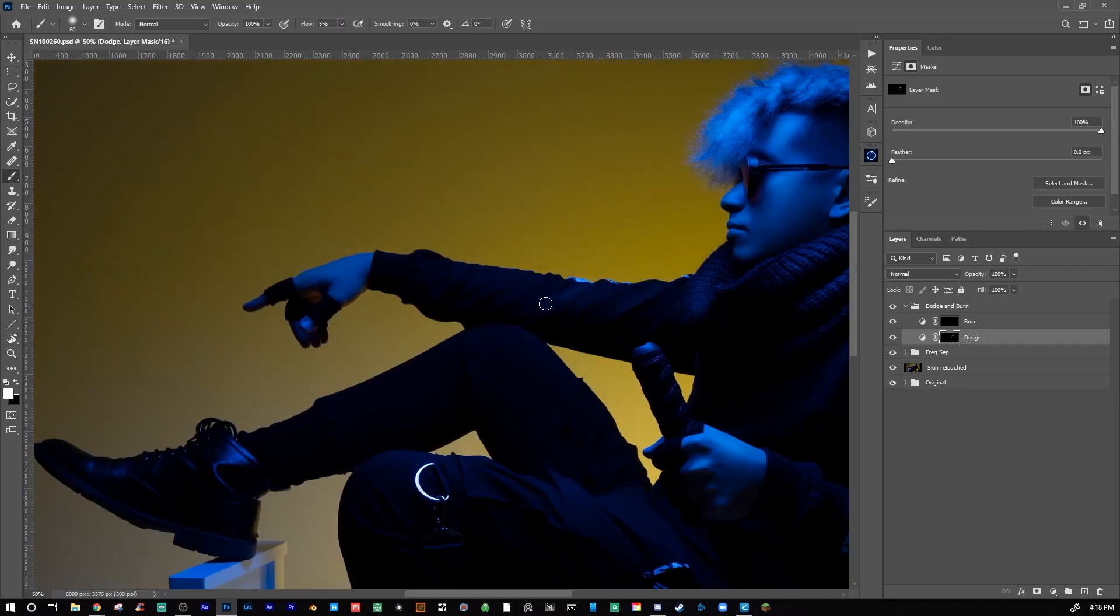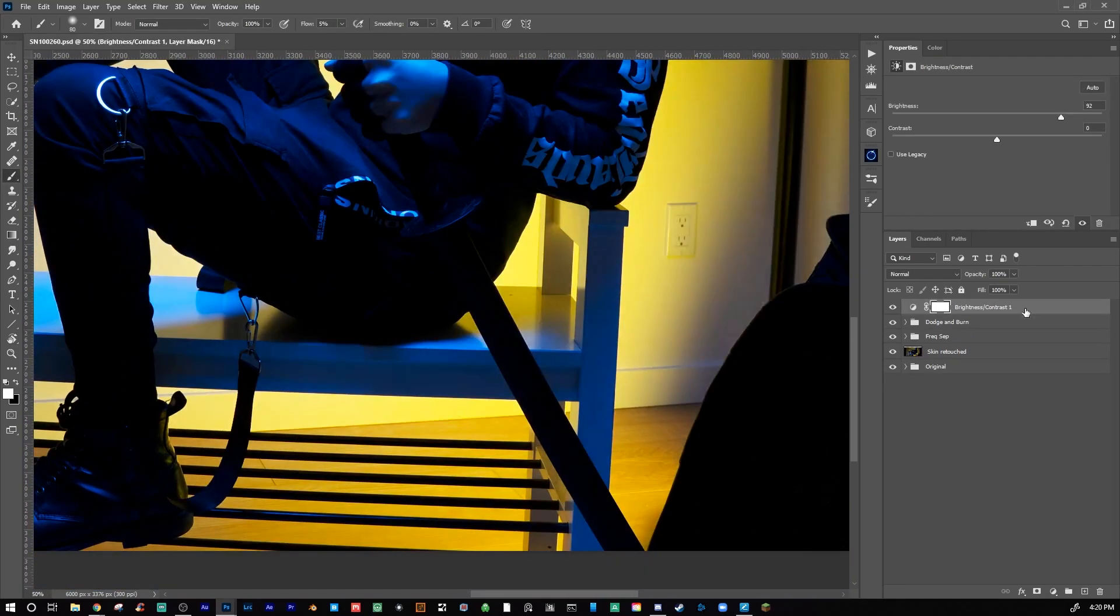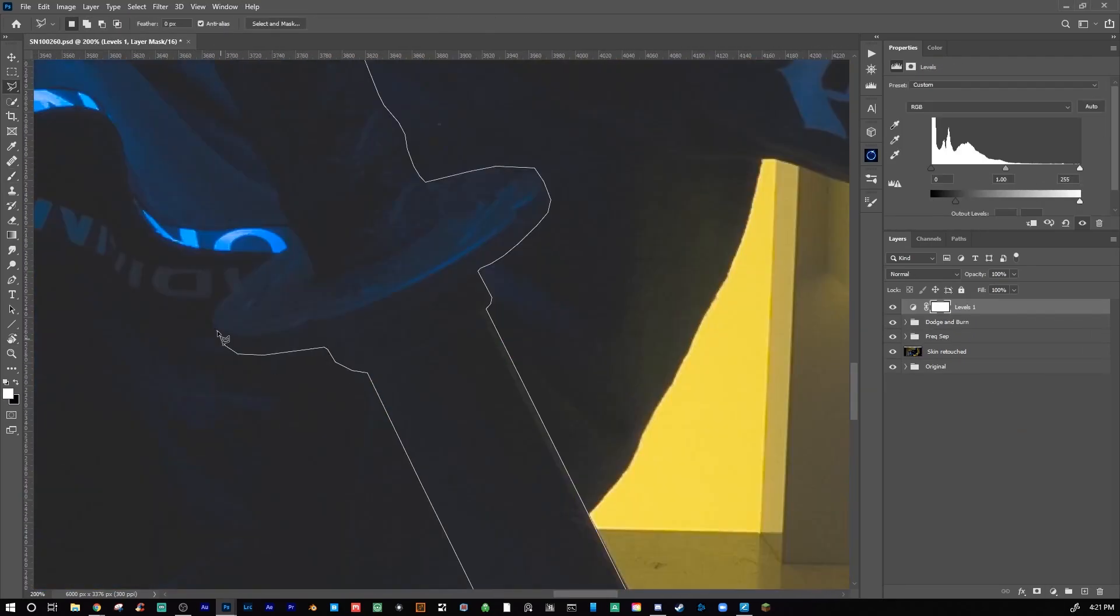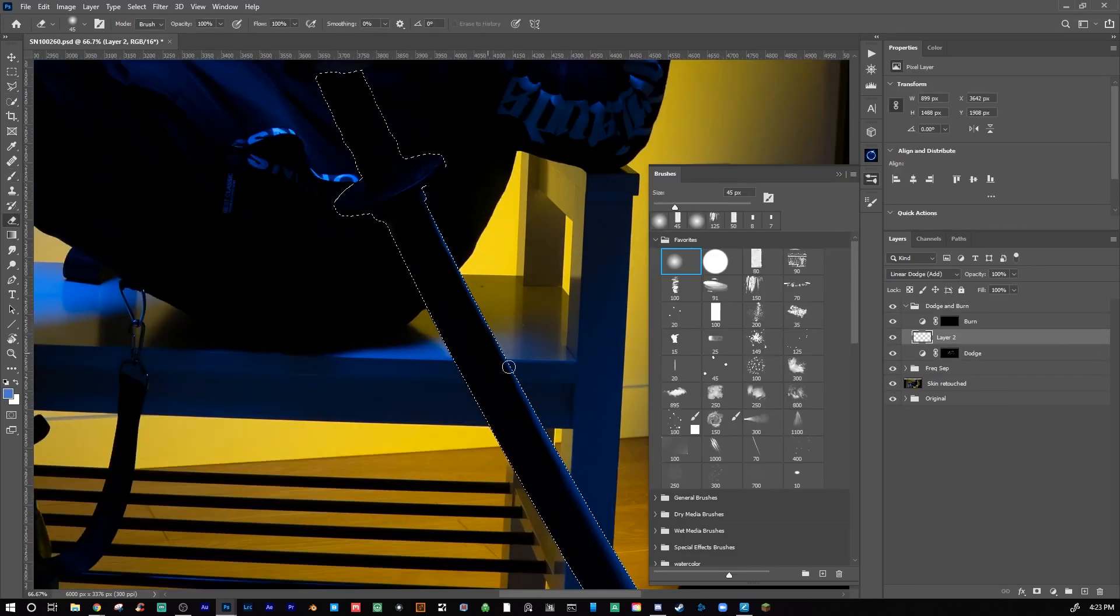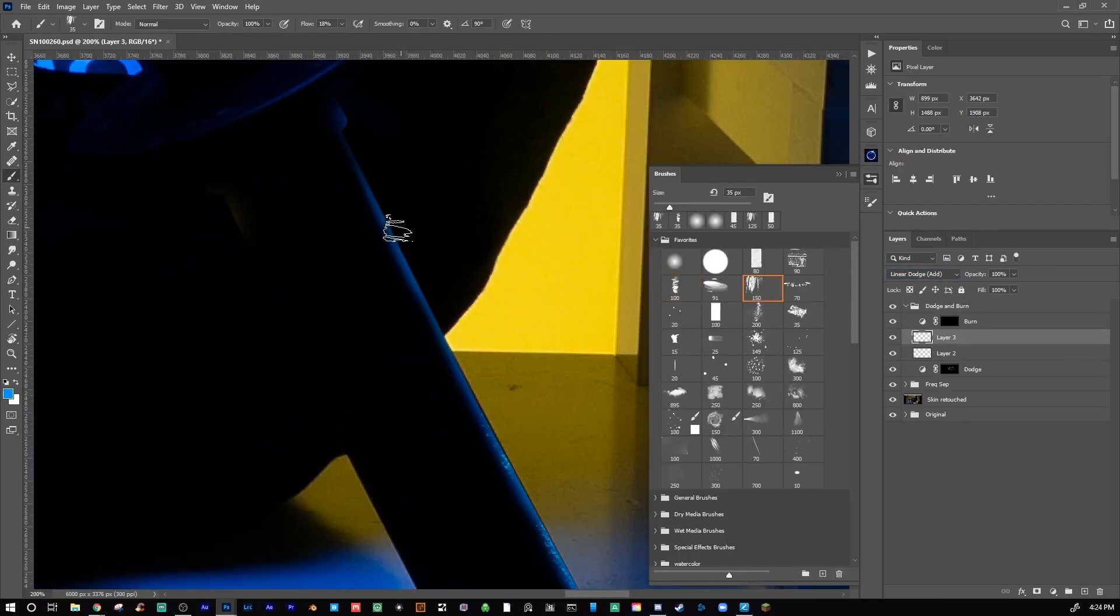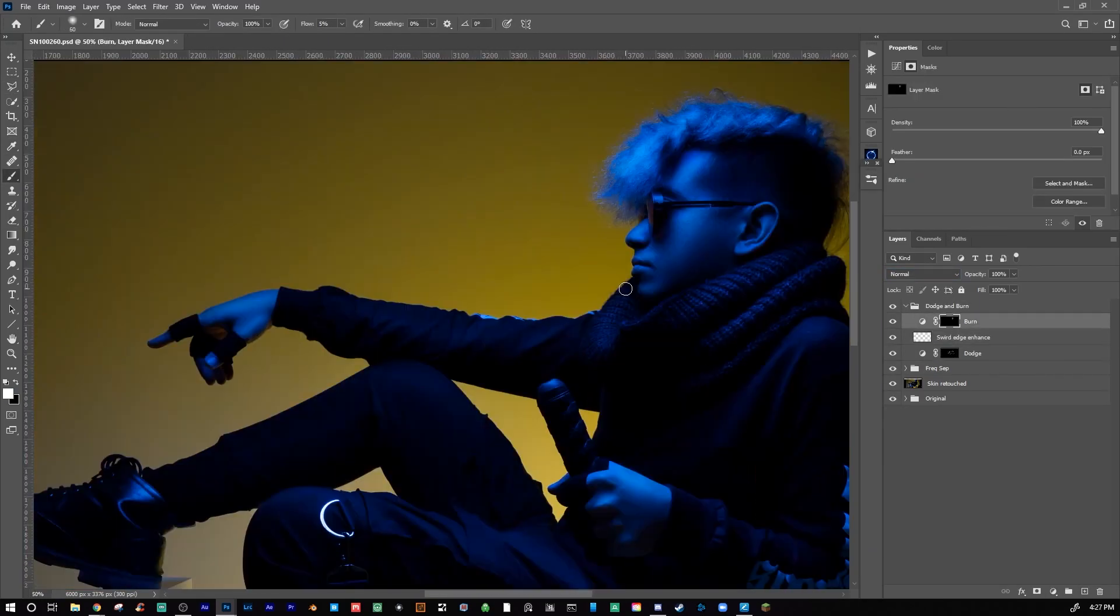Following that, I will then dodge and burn my subject using curves layers. The purpose of this is to create depth to the image as well as bringing attention to areas that I want the viewer to look at.